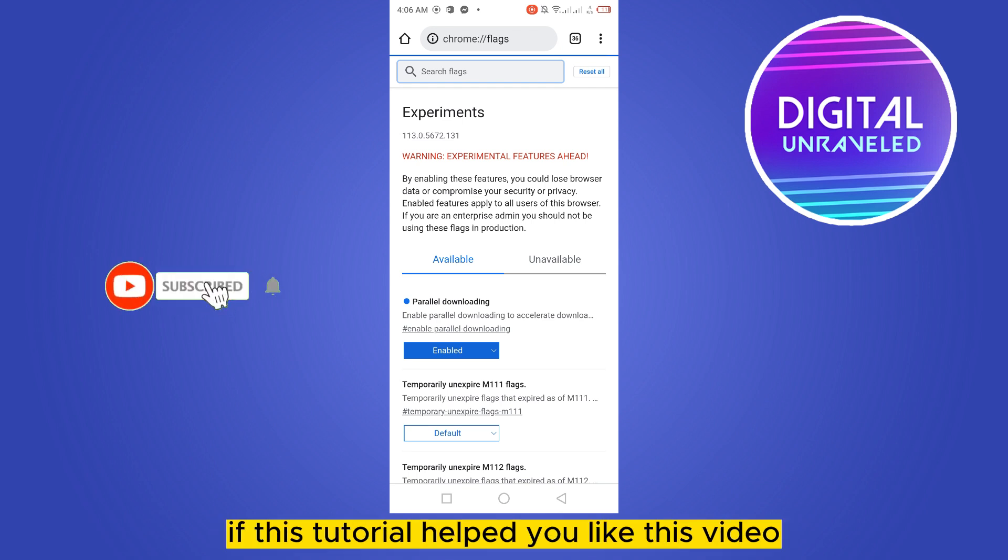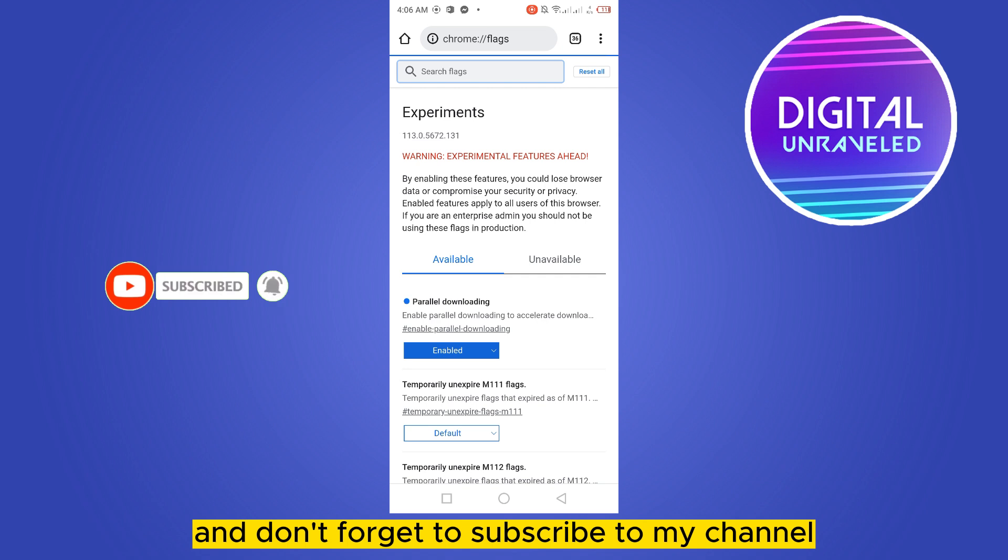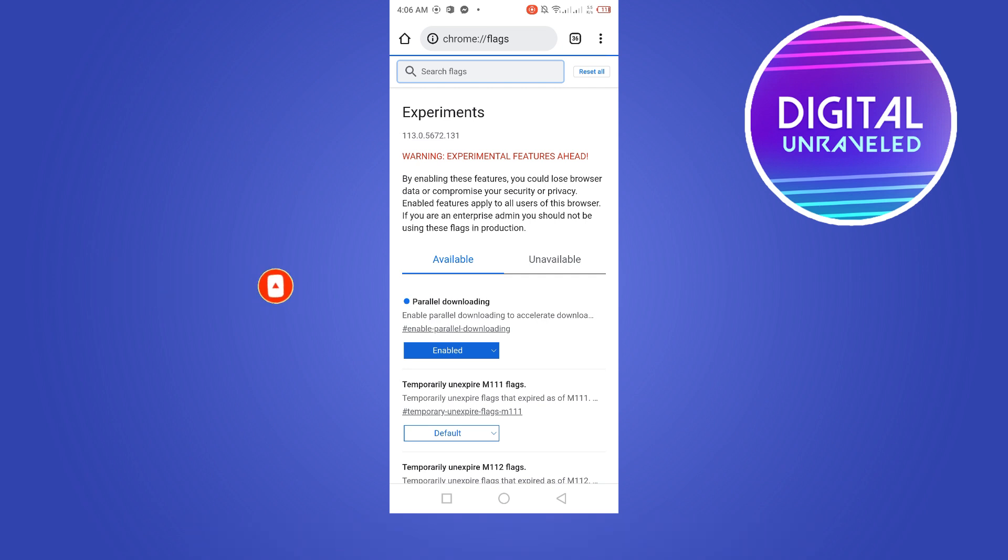If this tutorial helped you like this video and don't forget to subscribe to my channel. See you in the next one.